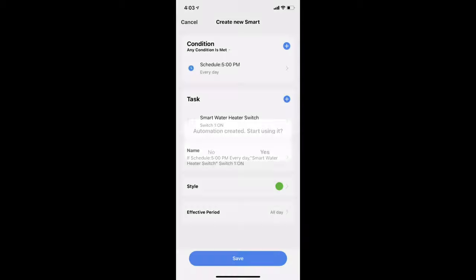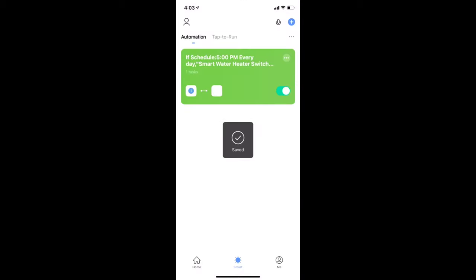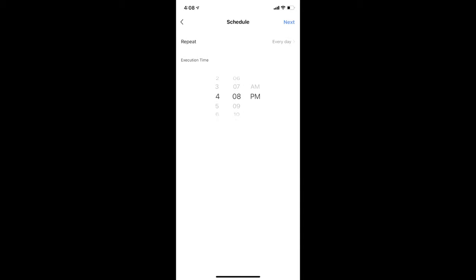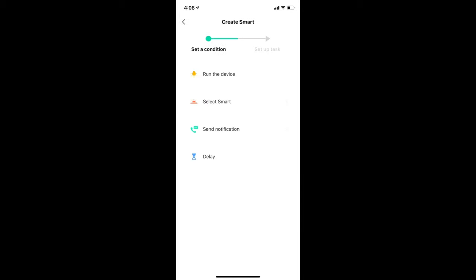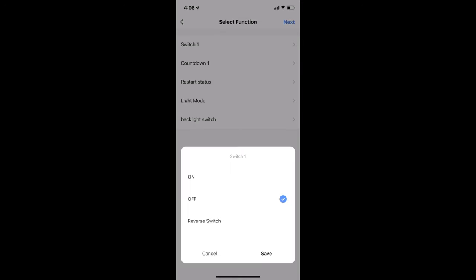Save it, and we are done. Repeat the same steps to schedule when you want the heater to be turned off. And from now on, you no longer have to worry about switching on or off your heater.